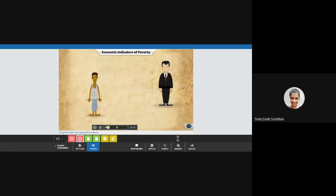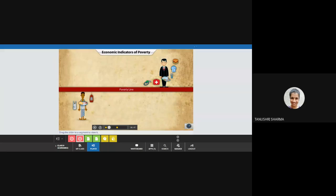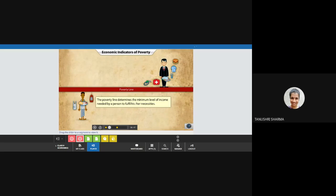The common method of identifying the poor is to assess if their income or consumption level fulfills their basic needs. If a person earns enough to meet these needs, they are said to be above the poverty line. If not, they are said to be below the line of poverty. Thus, the line of poverty, which is an imaginary line, determines the minimum level of income needed by a person to fulfill their necessities.